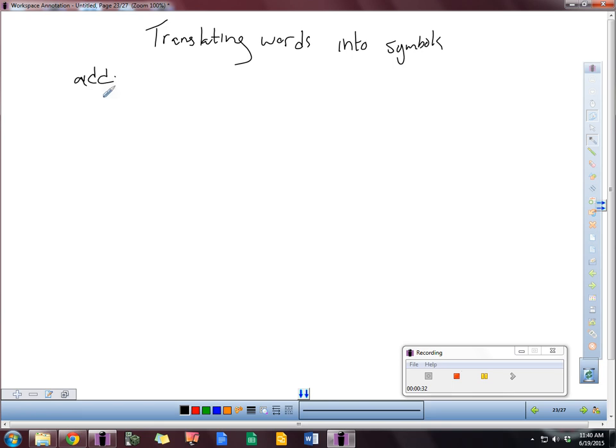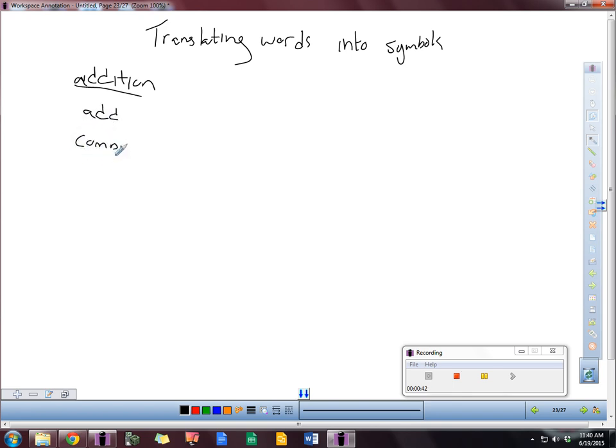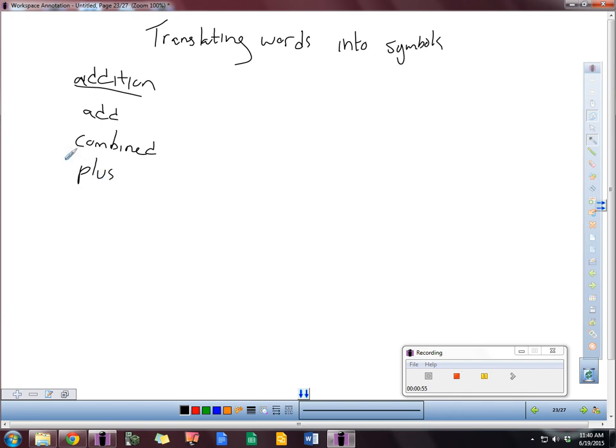Let's start off with addition here. So these are some words you might see and they mean addition. Obviously, add would be one of those. Combined would be one. If you see the word plus, that is another word that you obviously might see. Both, or together, and sum.